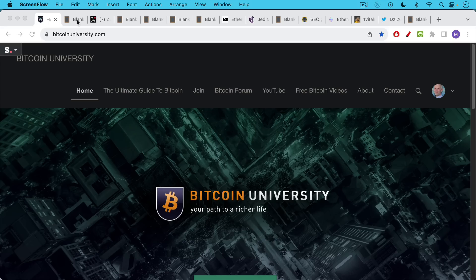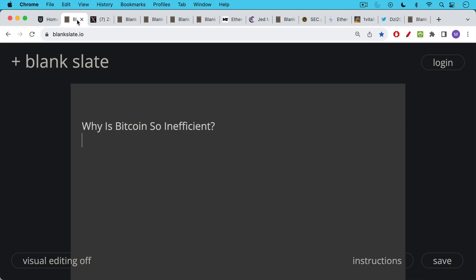This is Matthew Cratter from Bitcoin University, and today I wanted to answer the question, why is Bitcoin so inefficient?